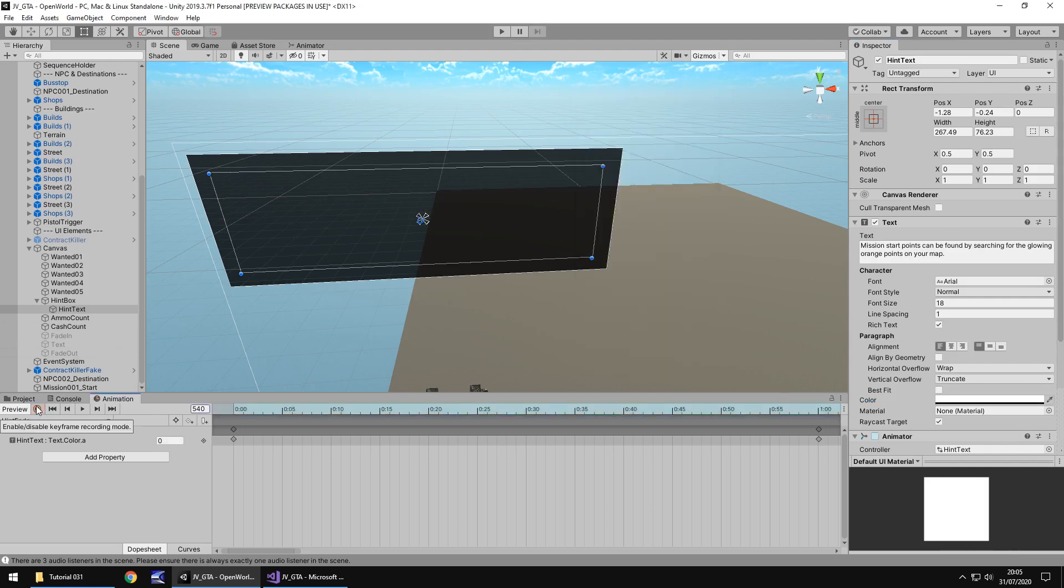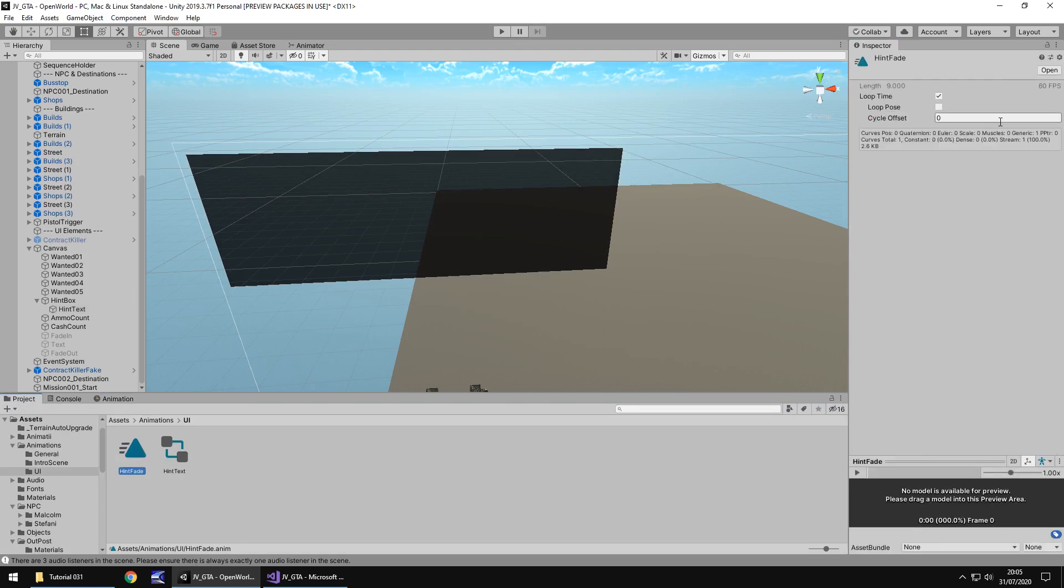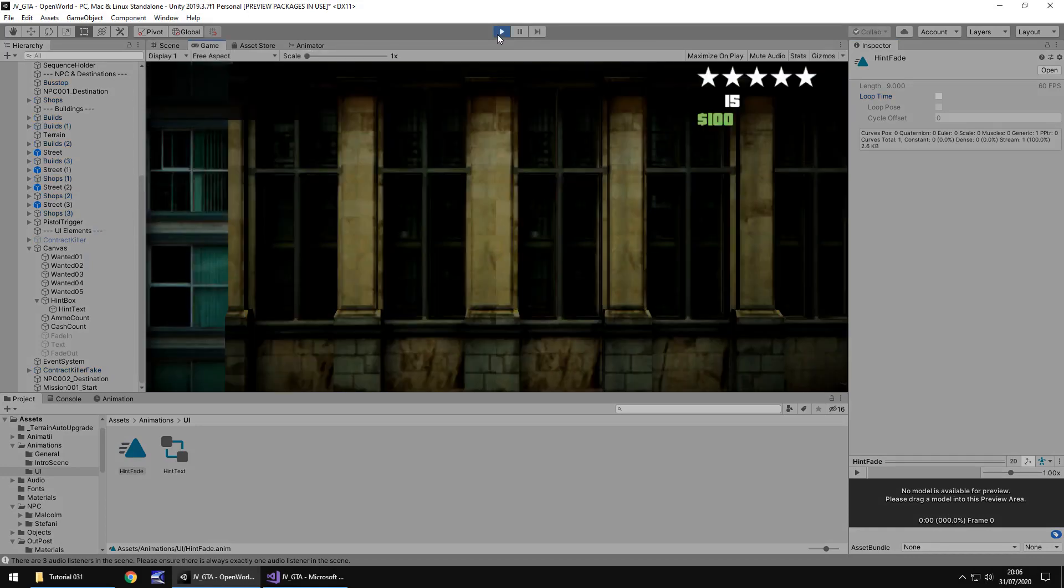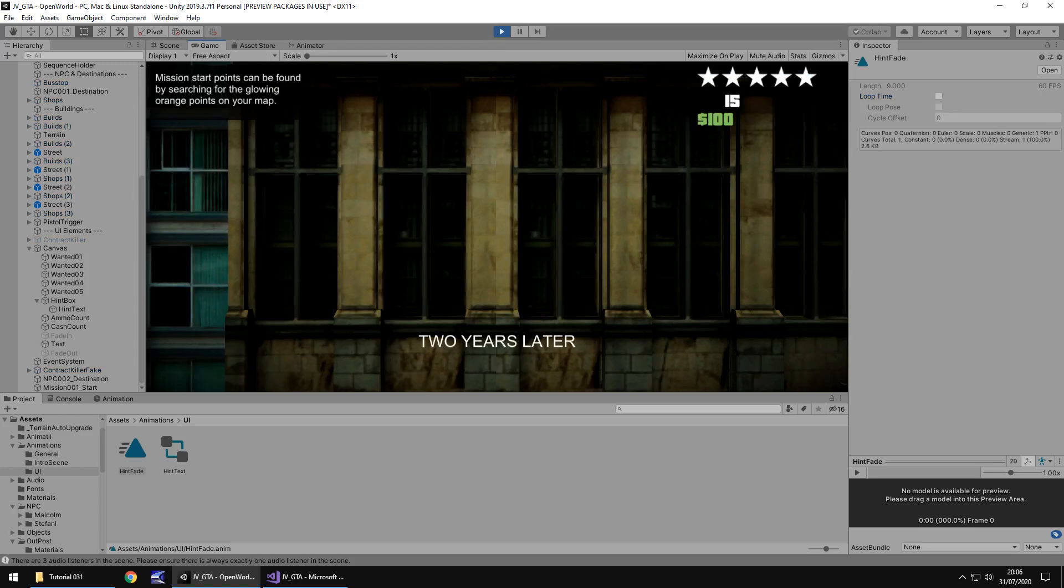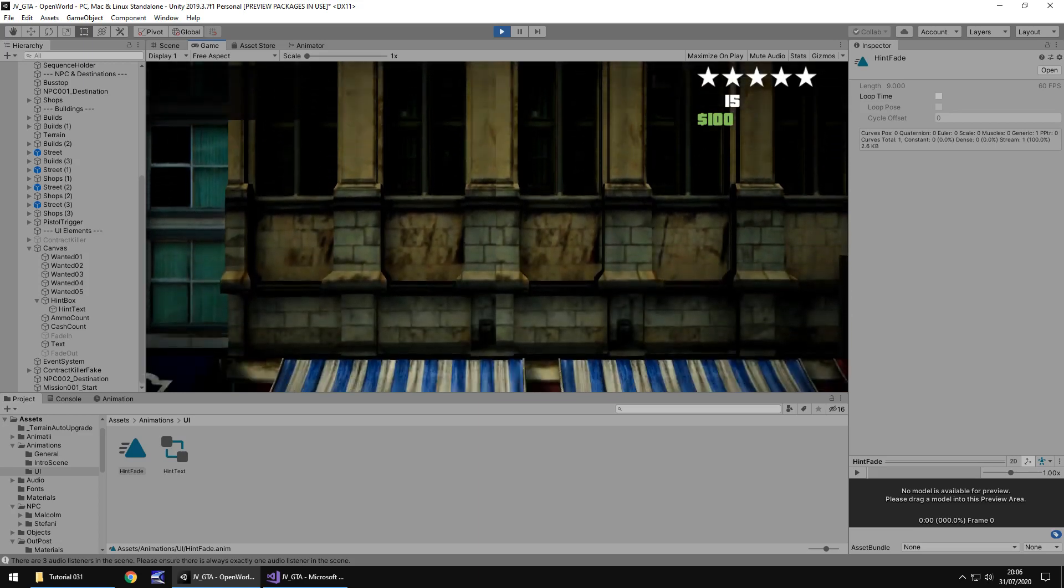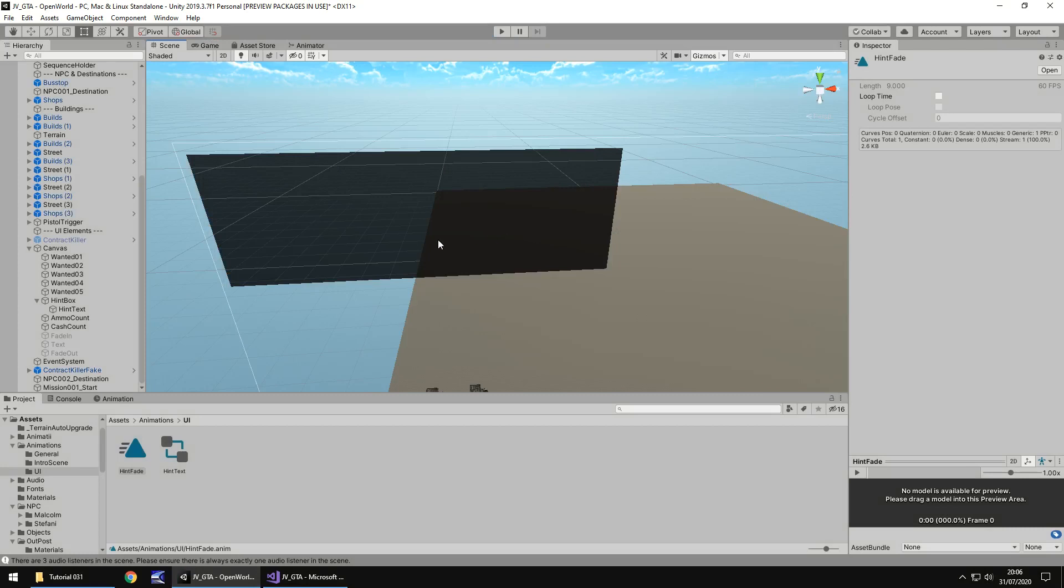Let's press that record button, head back to our project. And on here, we just need to change the loop time off. So in a little while, we're also going to add an extra animation to this, but it's going to be an empty one because we need to be able to control when this animation plays. But for now, let's just see how this will look when the hint is going to display. So mission start points can be found by searching for the glowing orange points on your map. It's good. And it disappears. So far, everything is looking a-okay.